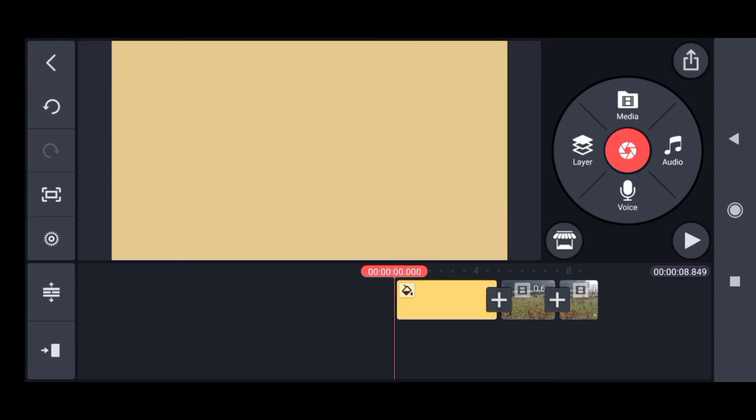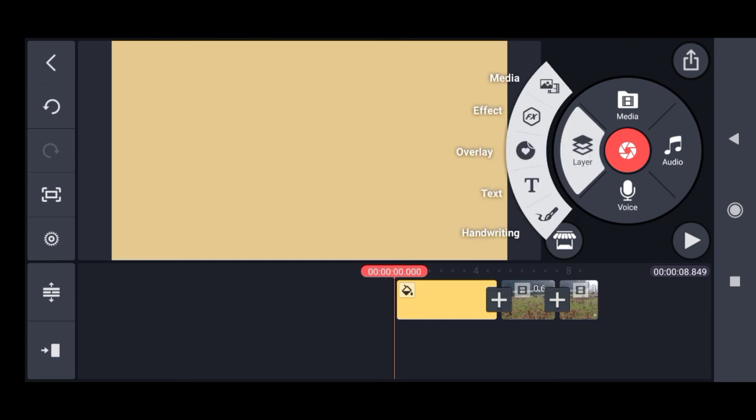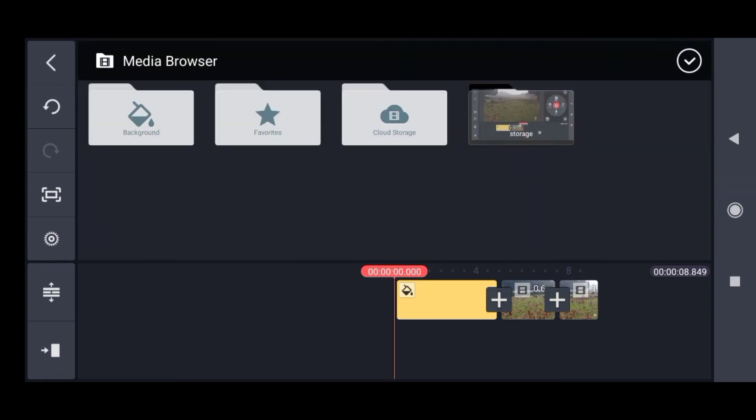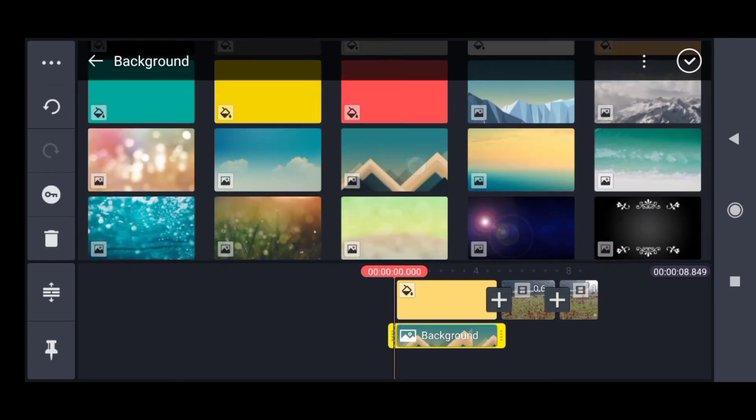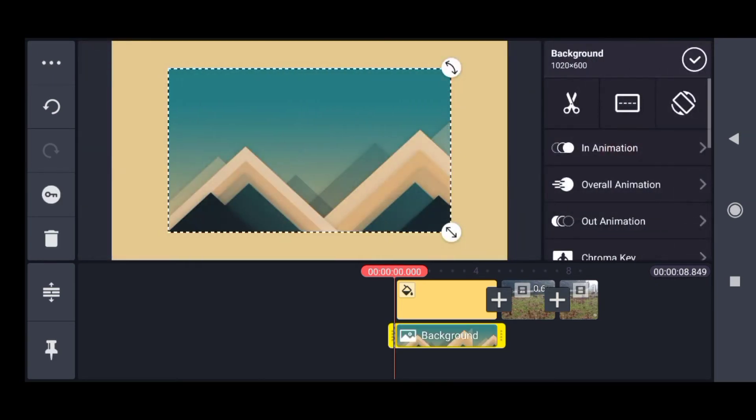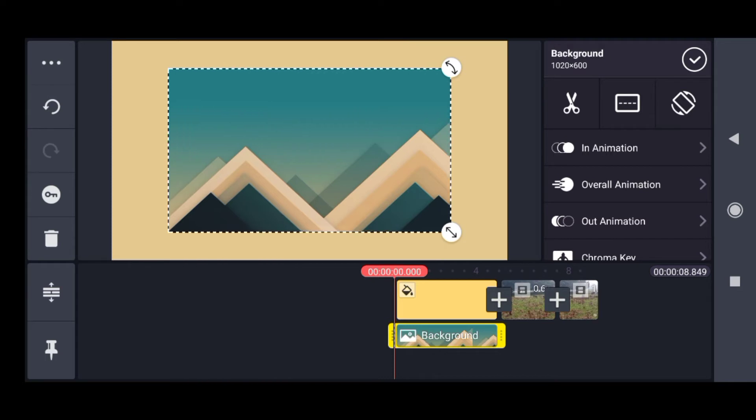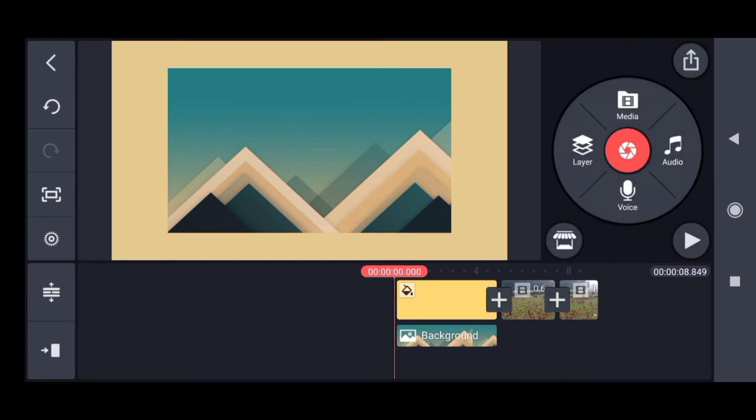Now we'll explore the layer feature of Kinemaster. Let me click on layer - the first option is media. I'll go to media, then background, and take this layer. This media layer has come upon the overall clip - I've imposed a media layer on it.